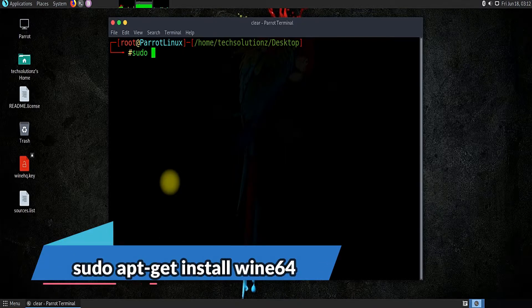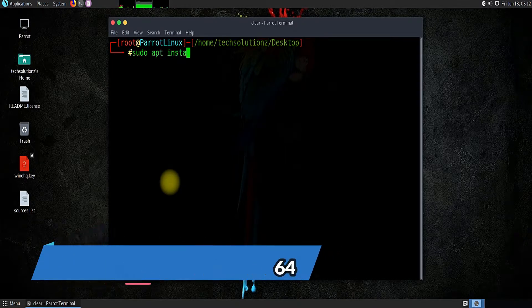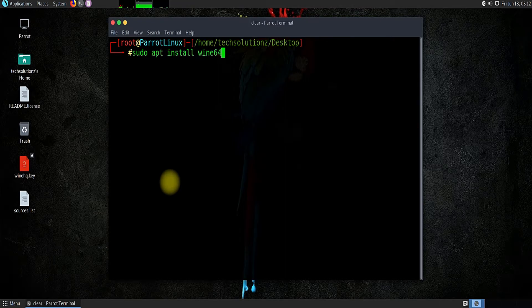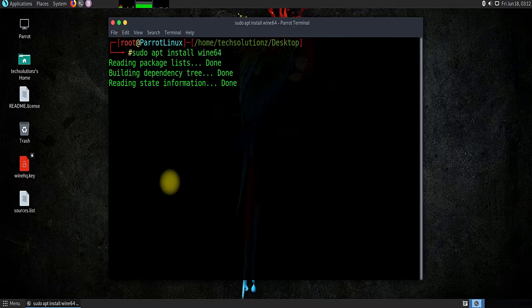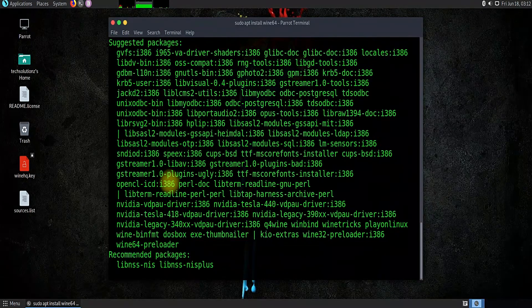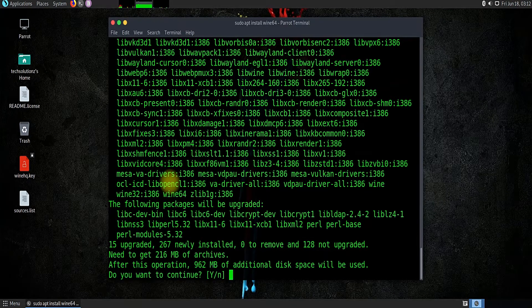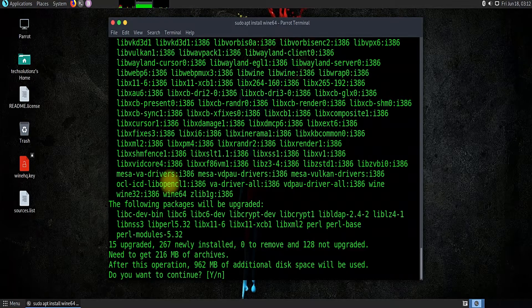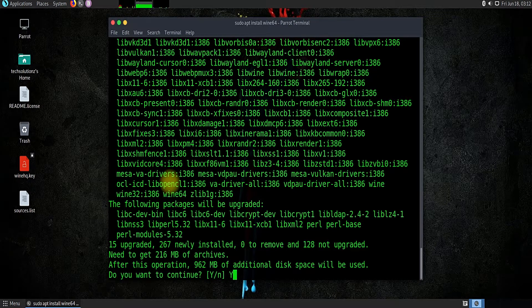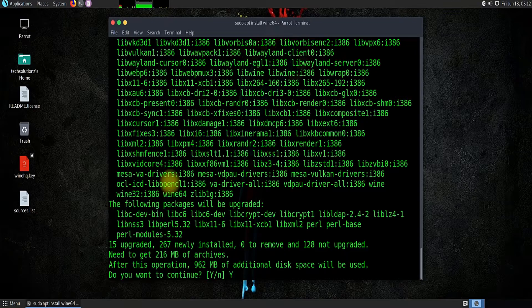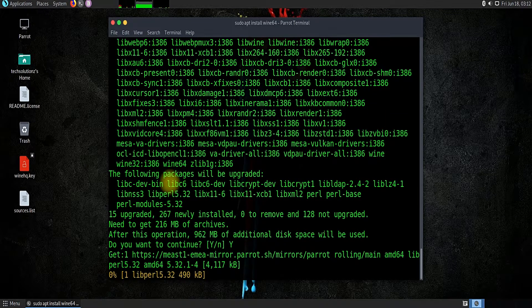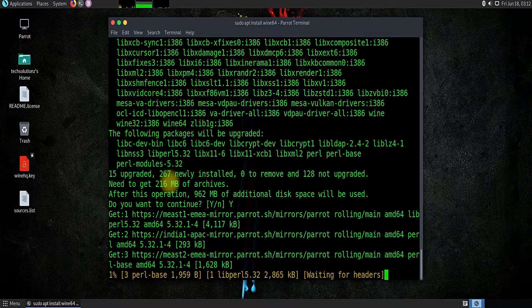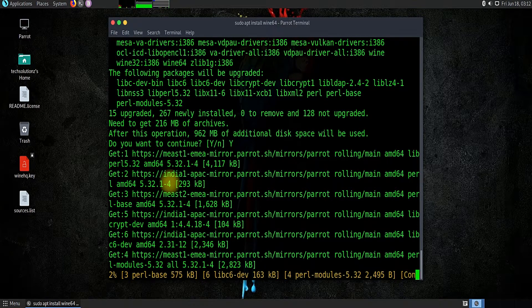Install Wine 64-bit on your Parrot. This may take a while to download and install.